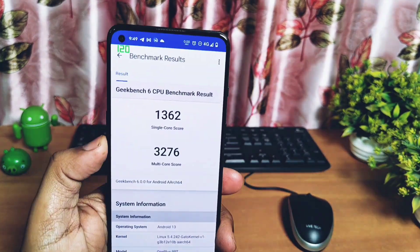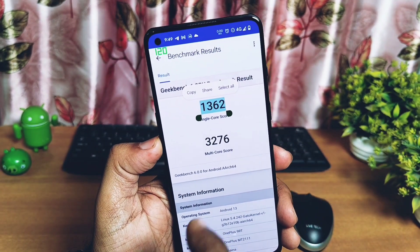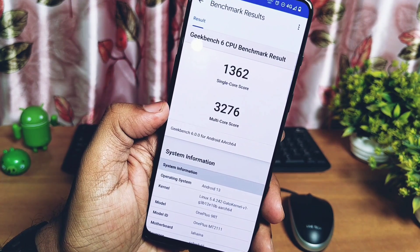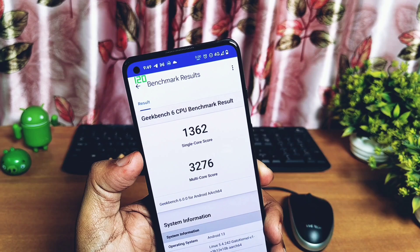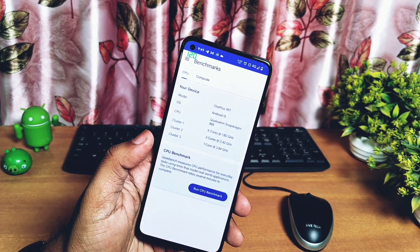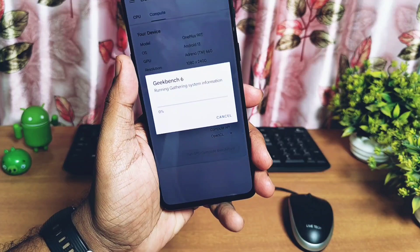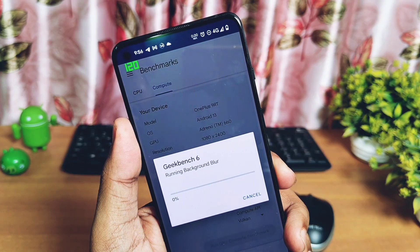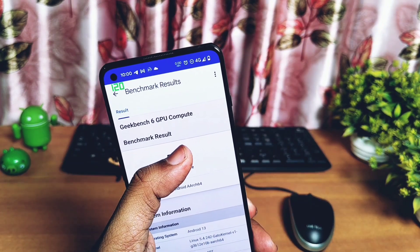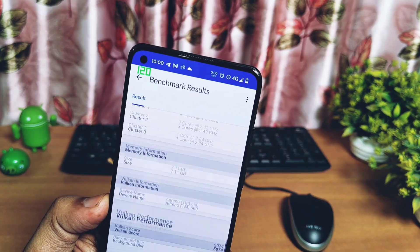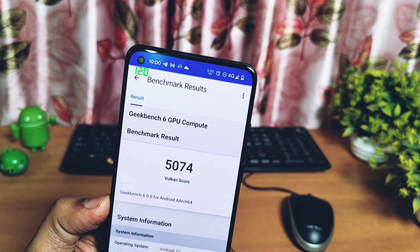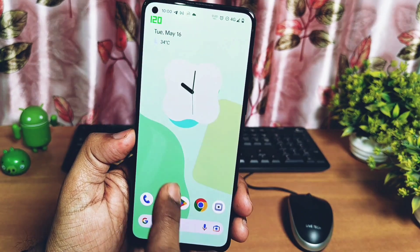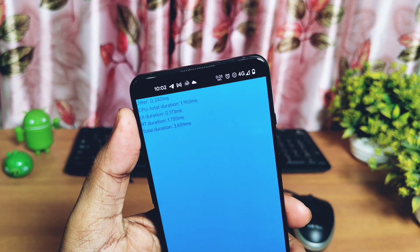Now let's run the Geekbench 6 test. Here we got scores of 1326 and 3276. For the last build these results were 1418 and 3353, so the current build has slightly lower results compared to the old build — maybe because of rising device temperature — but it's not a huge difference to notice. For OpenGL graphics API and Vulkan API we got scores of 3785 and 5074 respectively. For the old build these results were 3730 for OpenGL and 5123 for Vulkan. Both old and current builds have similar GPU results, and visibly both builds are performing outstanding — you will not feel any kind of lag anywhere.